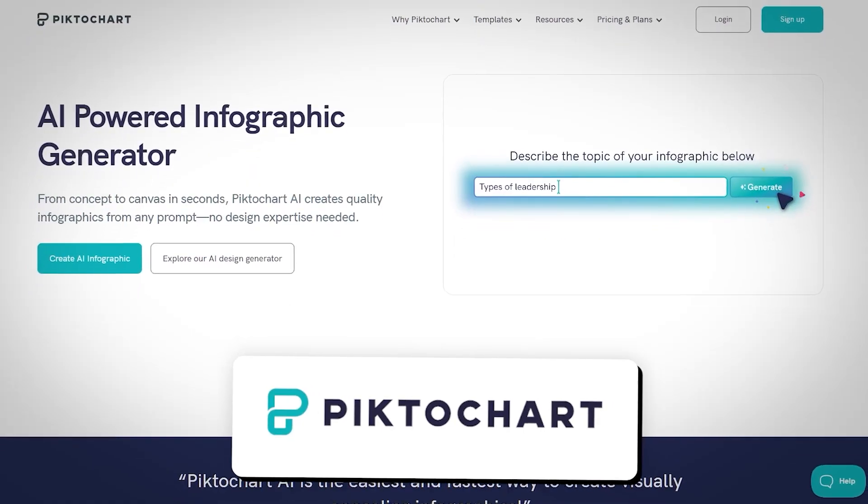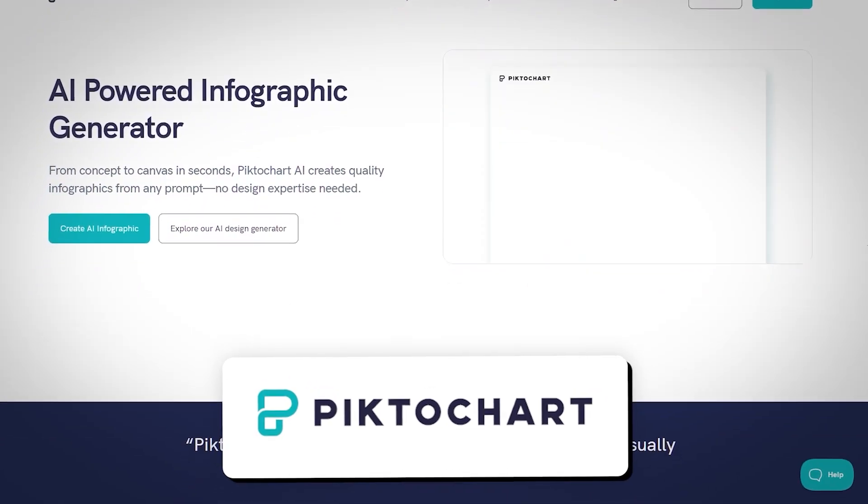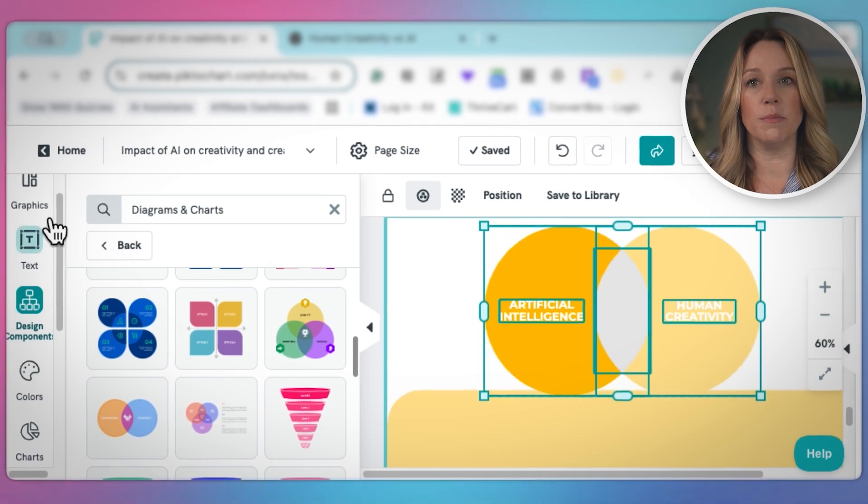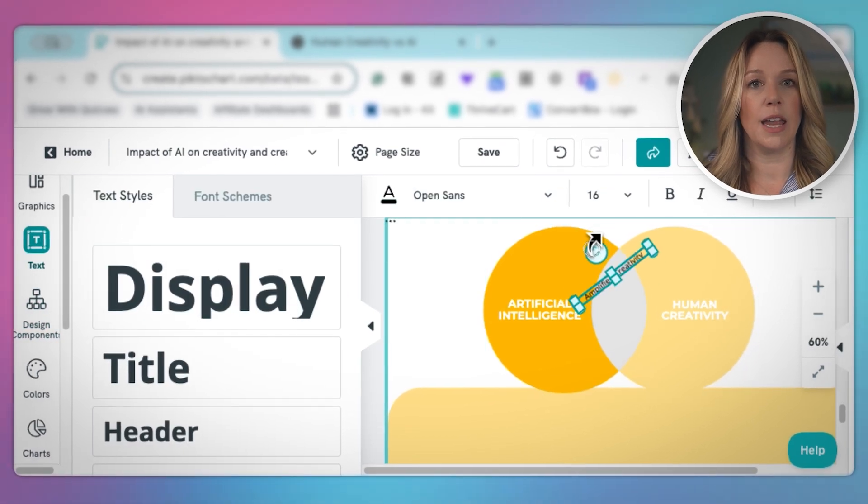We're going to go into the PictoChart AI generator, and we will create the framework of my presentation. Then we'll work through some examples and some quick revisions so you can see how fast it is to make changes within the presentation.